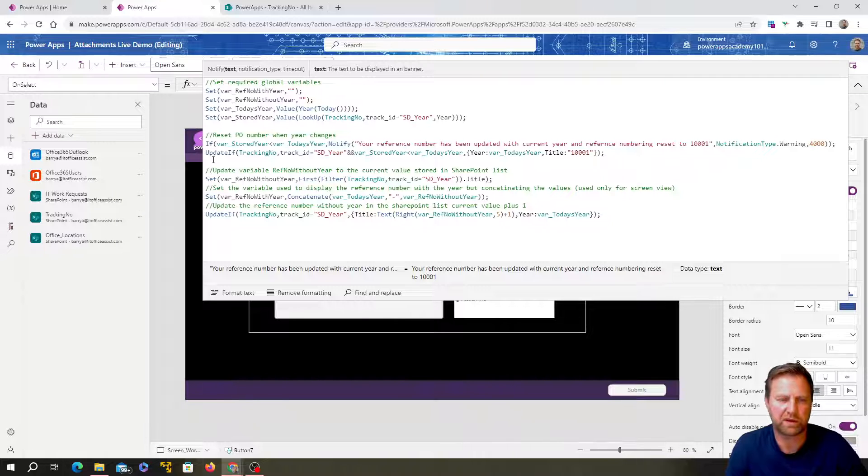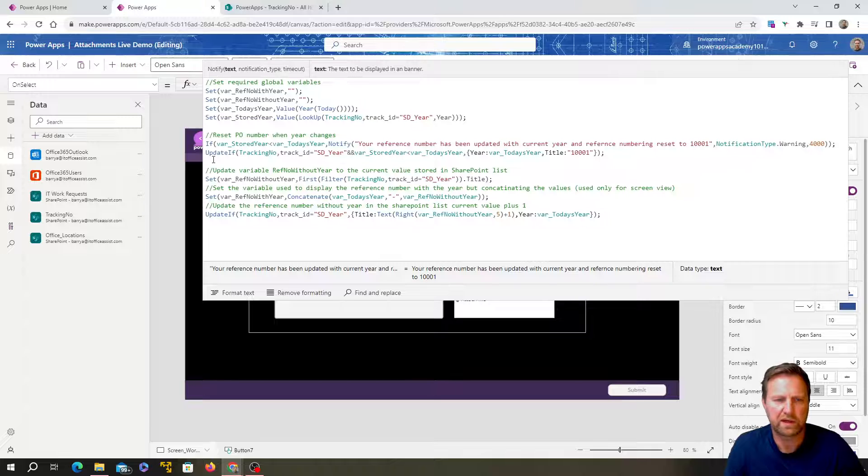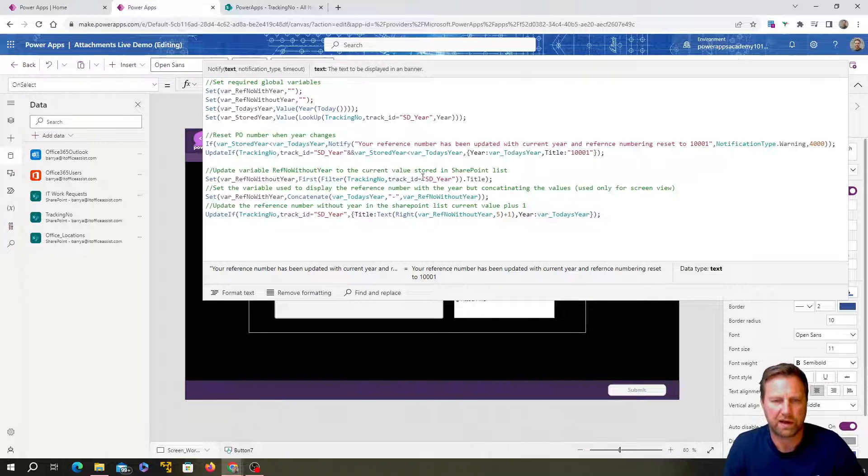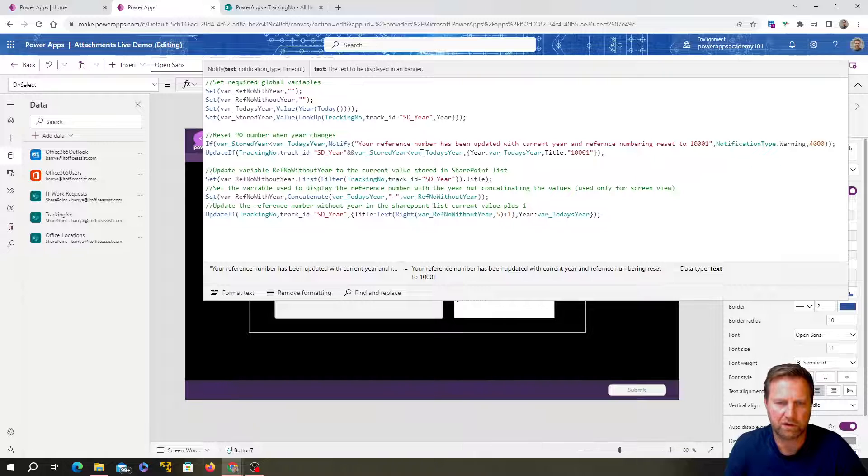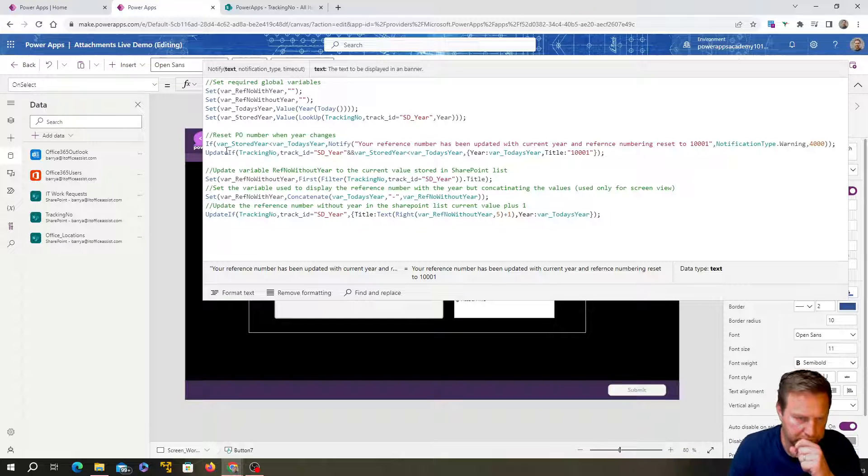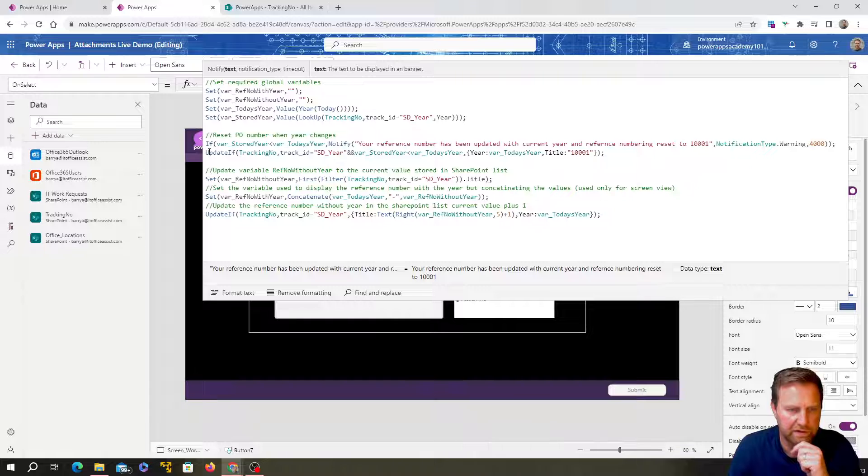So it's basically an if statement checking the years. If the year stored is less than today's year, send out a notification that it's going to be updated. And then the next one update if is basically similar to patch, but if something's already there, it looks for that row. It does a comparison. And if the logic works out, then it updates that row.